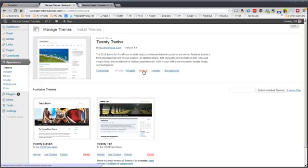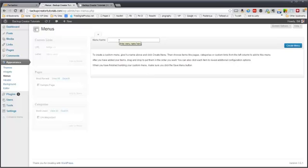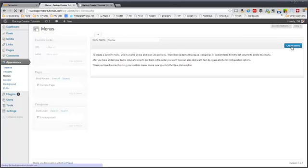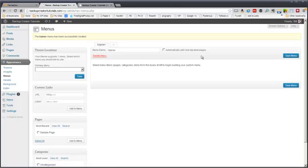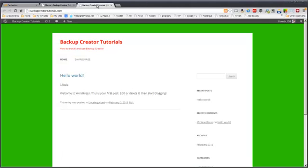So you can actually drop in menus. So for example, if you want to change the menu or add a menu, you could say top nav. Create the menu. And then we could, if we had a bunch of pages here, we could choose pages, add them to the menu, save the menu.